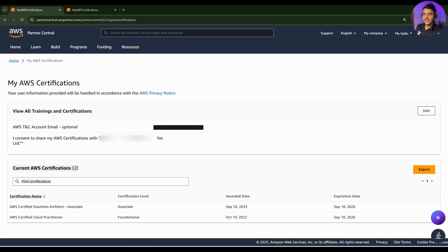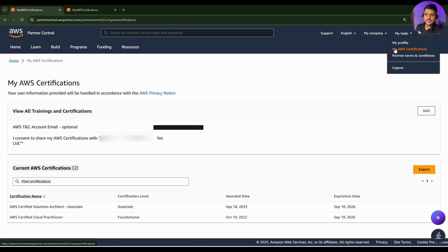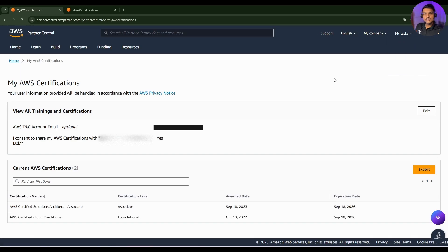Again into that my profiles into my AWS certification. So hoping that this video was helpful to you. Please give a like and subscribe to this channel. If you have any doubts, you can comment in the comment section. Till now, bye-bye.